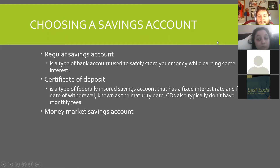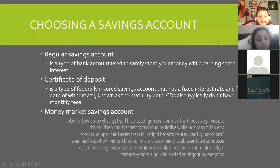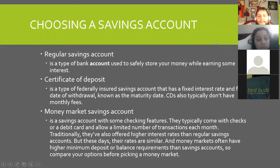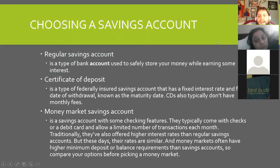Money market savings account — that is a savings account with some checking features. They typically come with checks or a debit card and allow a limited number of transactions each month. Traditionally they have offered higher interest rates than regular savings accounts, but these days the rates are similar, and money markets often have higher minimum deposit or balance requirements. So compare your options before picking a money market.